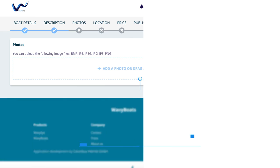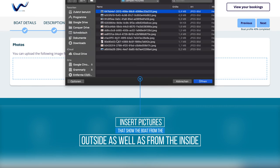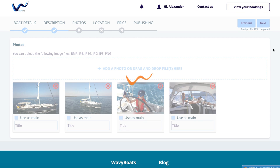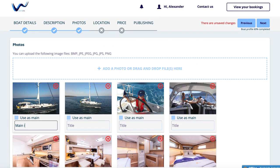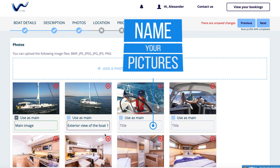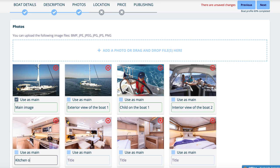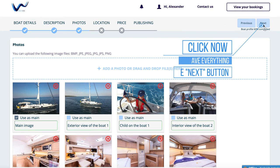Number 3: Photos. Now insert pictures that show the boat from the outside as well as from the inside. Also, a room overview of the boat is helpful. Select the main picture which should be shown first in the overview and the search. Finally, name your pictures so that everyone knows what is shown on the picture. Click now to save everything on the Next button.